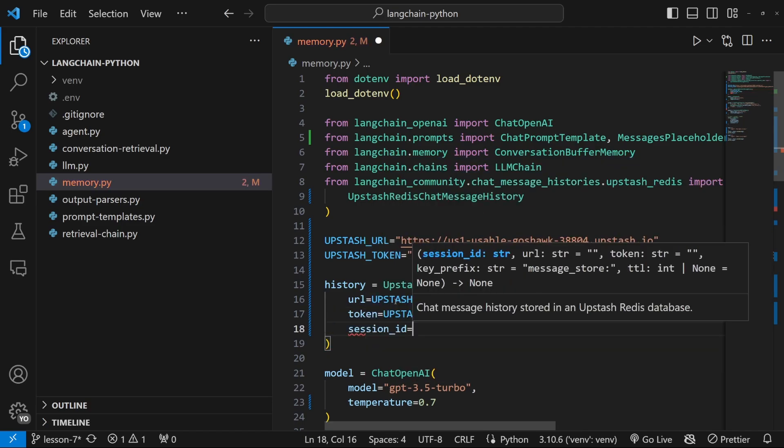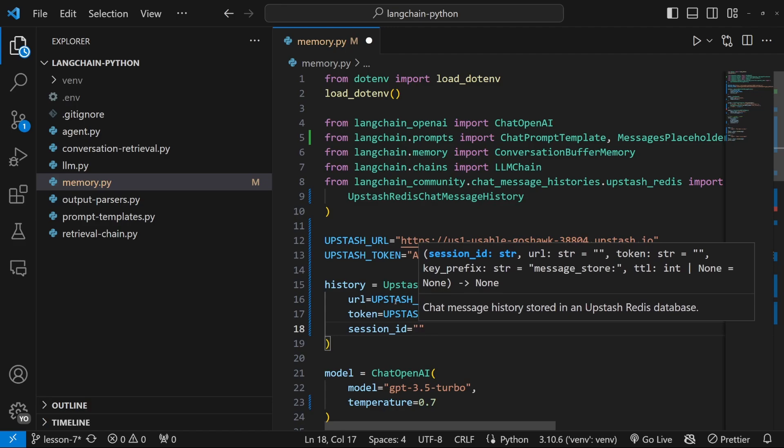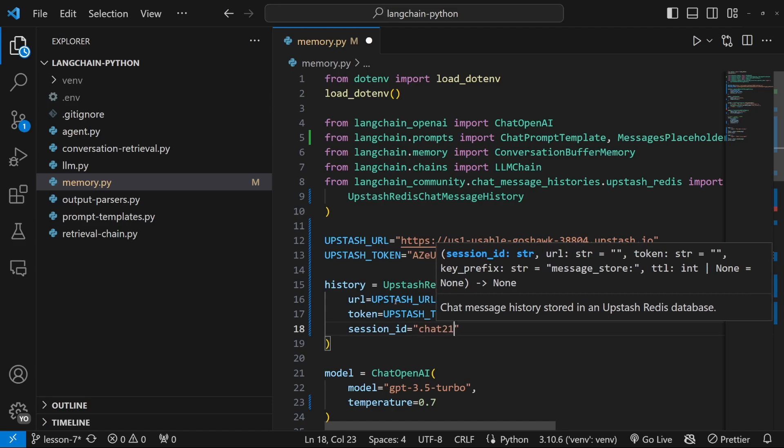Which we called upstash token. Then we also have to specify a session ID. And this is a unique identifier for this conversation. And this is what we'll use to retrieve the conversation from the database so that we can continue with that conversation. Of course, in an actual application, you might want to generate a unique ID and then store that unique ID against a user profile.